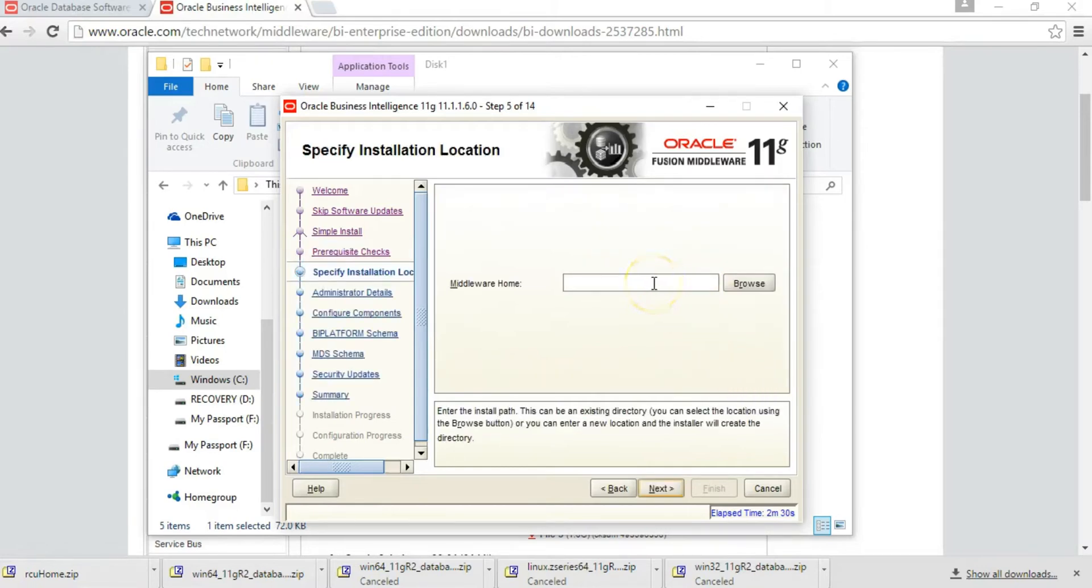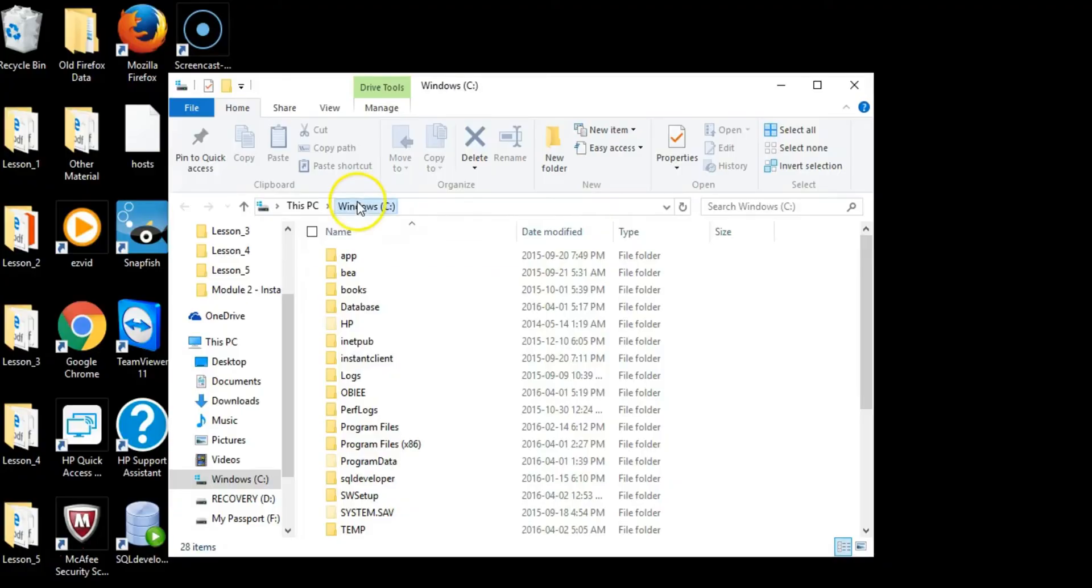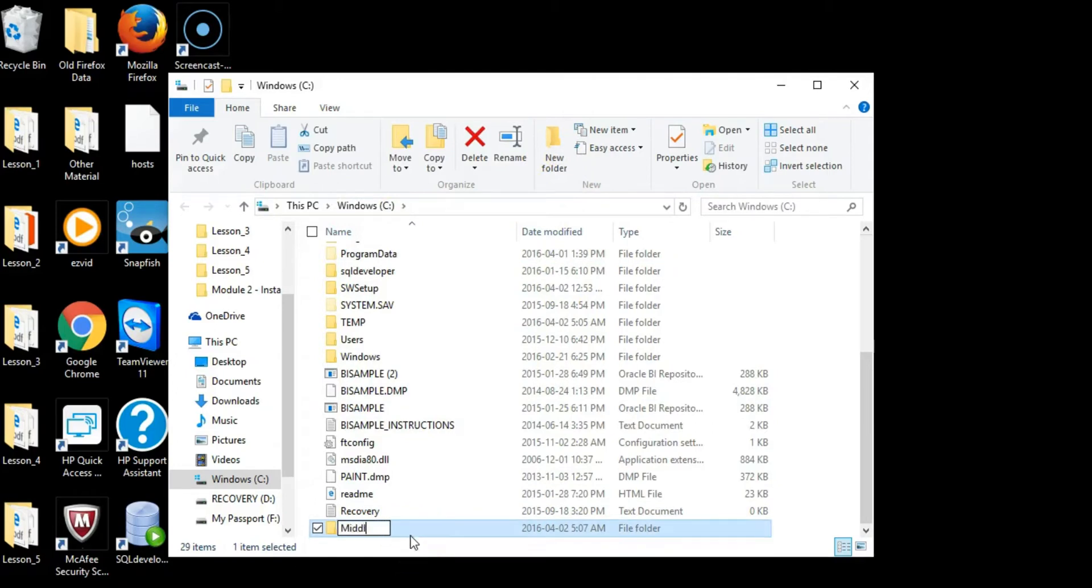You want to create a middleware folder at the root of your computer, which is the C drive. We'll go ahead and do that before we browse to it. This is where the installation files will be saved. Come to the C drive and create a new folder called Middleware.